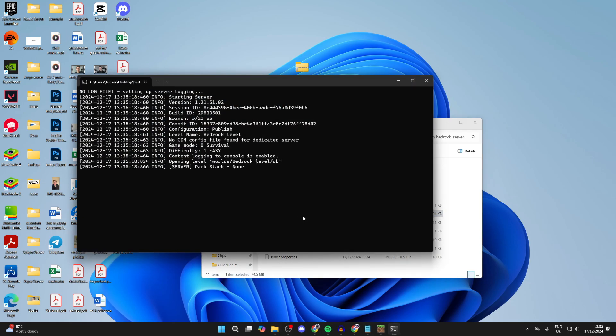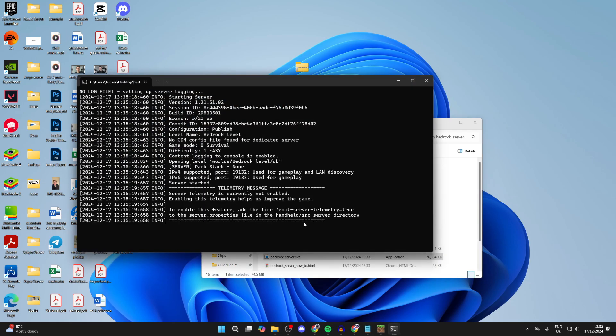Double-click on it and it's going to start running. As you can see, the server has now started. You can see that there. Now you can join it.